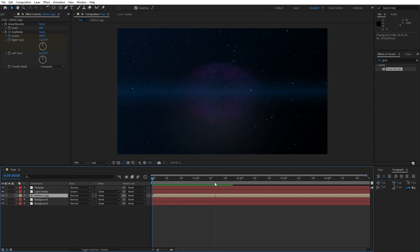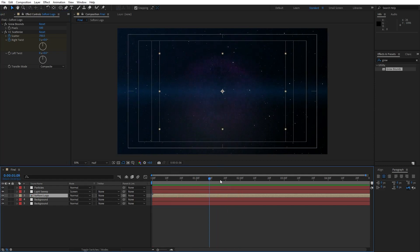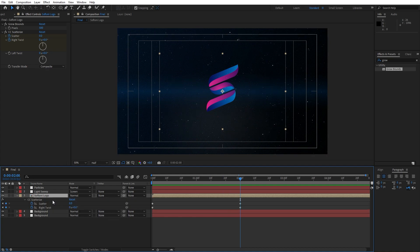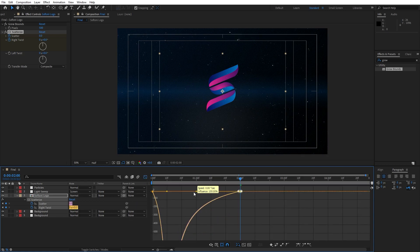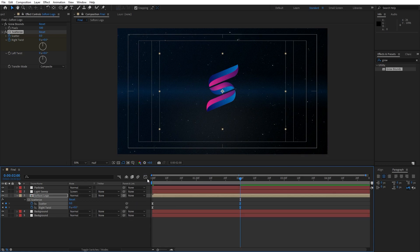Now when we hit 0 we have this type of basic animation. Hit U on our keyboard to show all of our keyframes, grab them, hit F9, go to graph editor and then draw a curve like this.